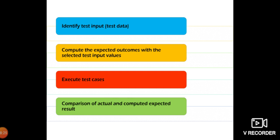For example, defining ten types of test cases such as: two-character password, three-character password, mismatched password, only capital letters, only username with password — these are the test cases. After executing the test cases, we compare the actual output with the expected output based on client requirements. This comparison is the most important part of testing.